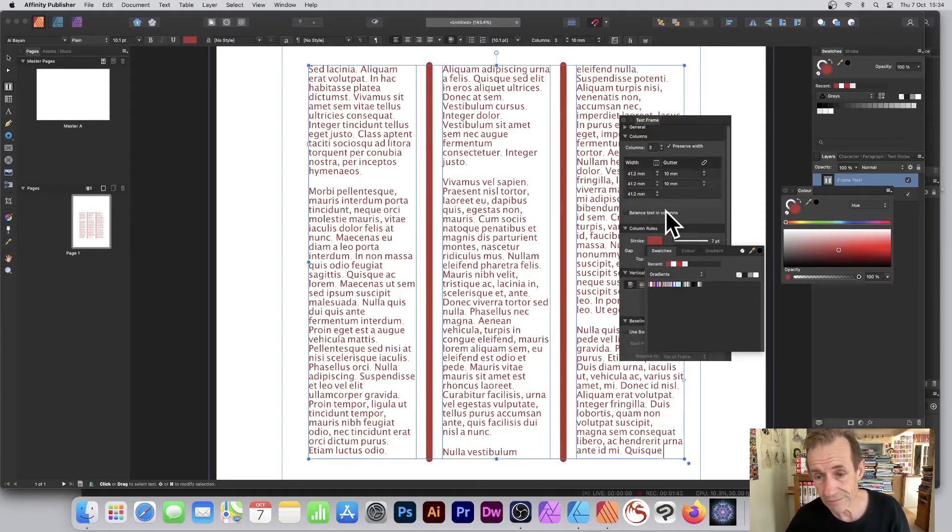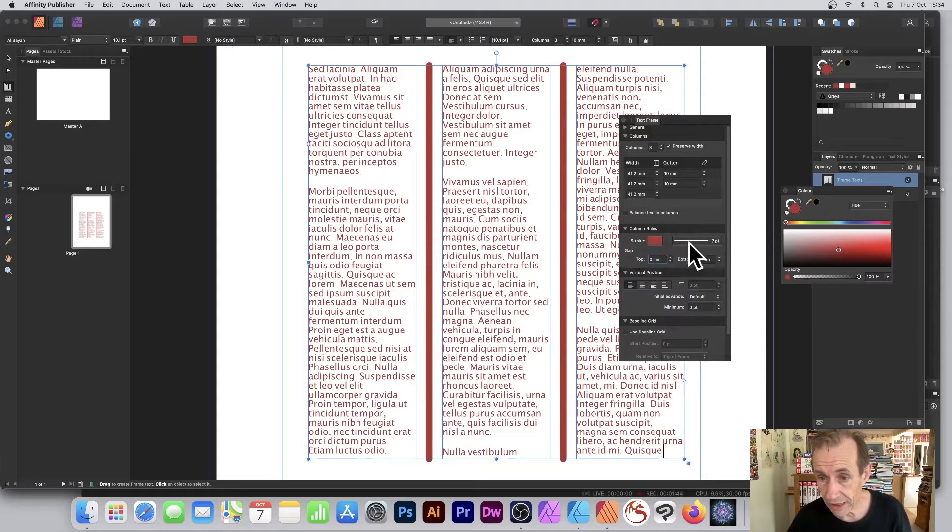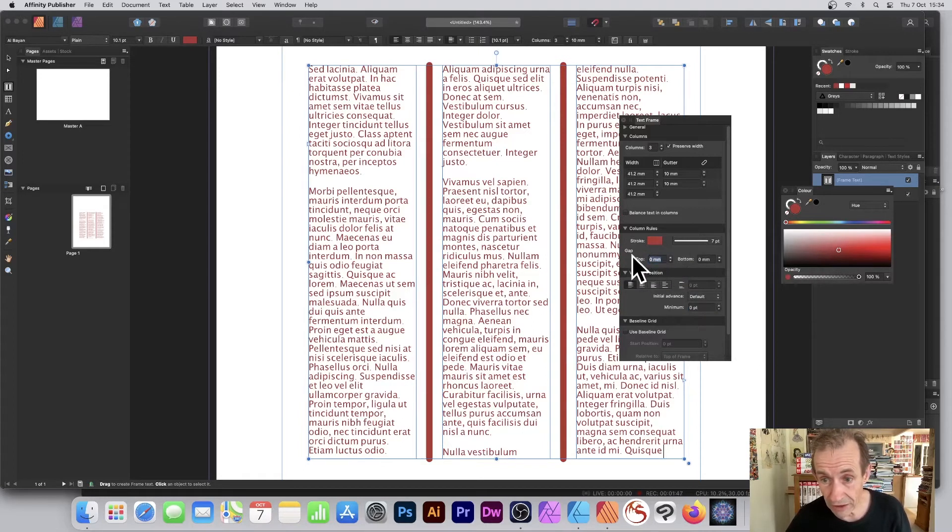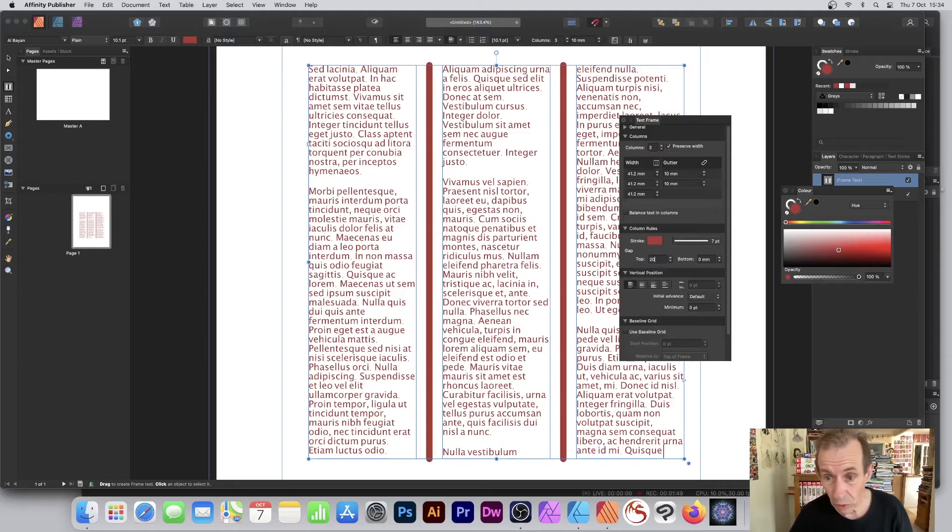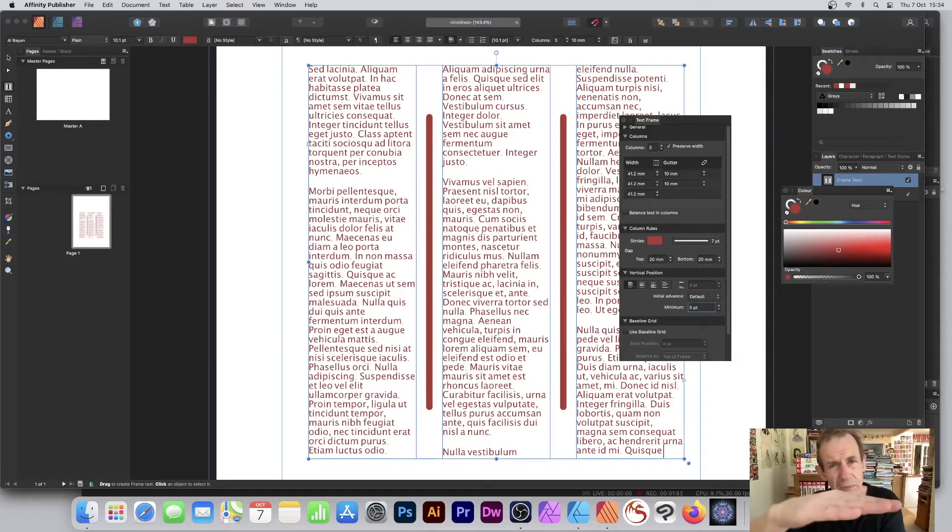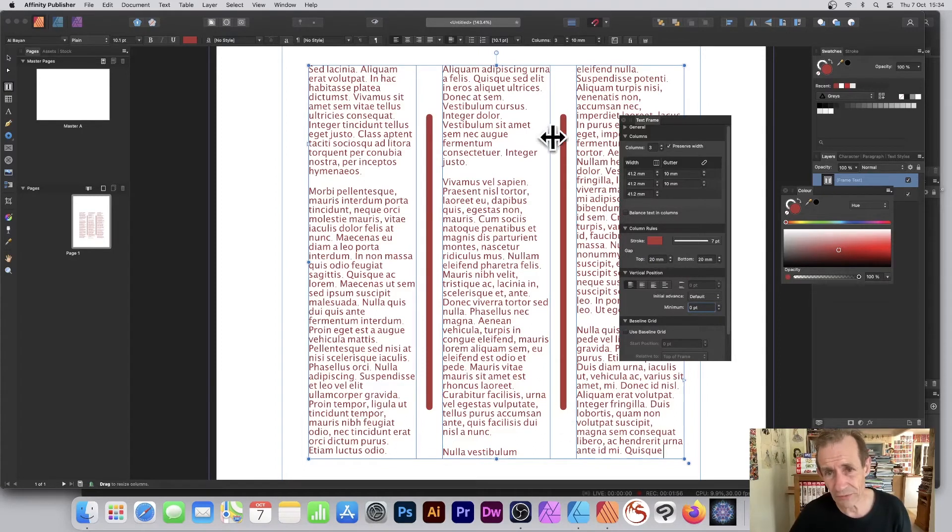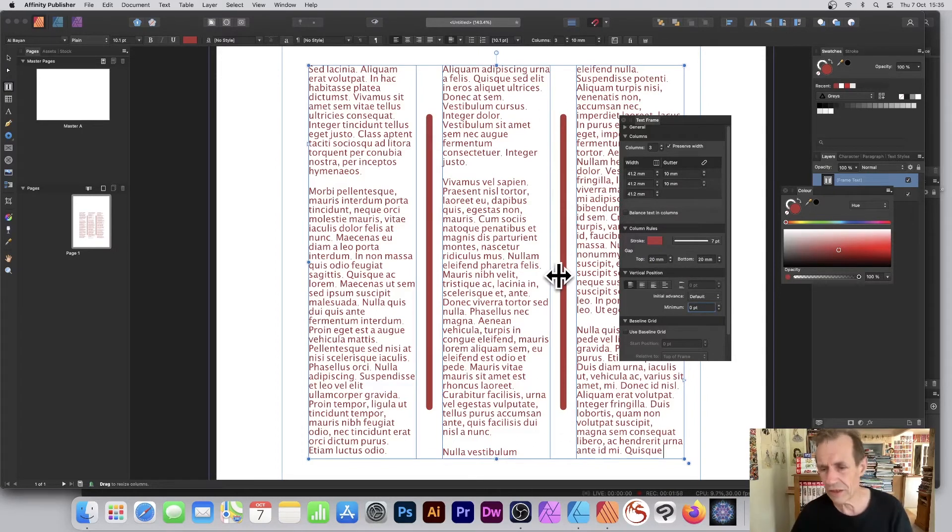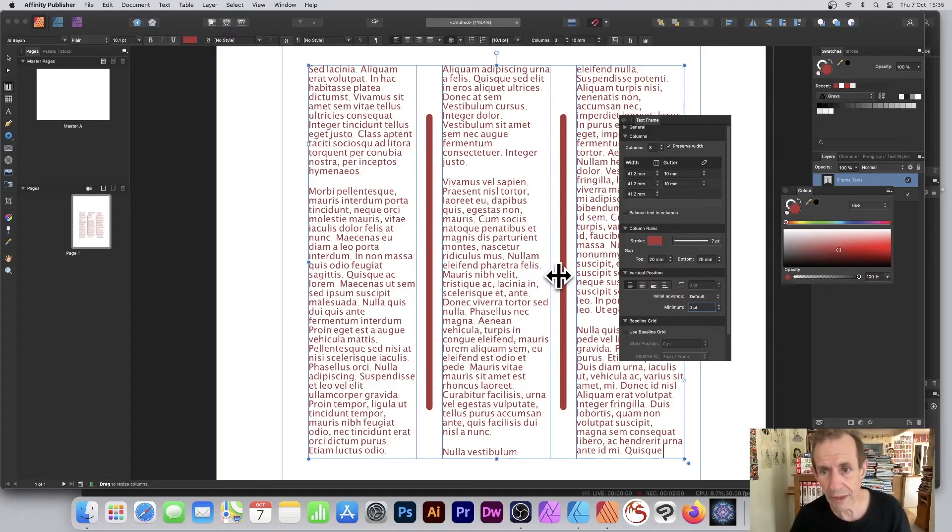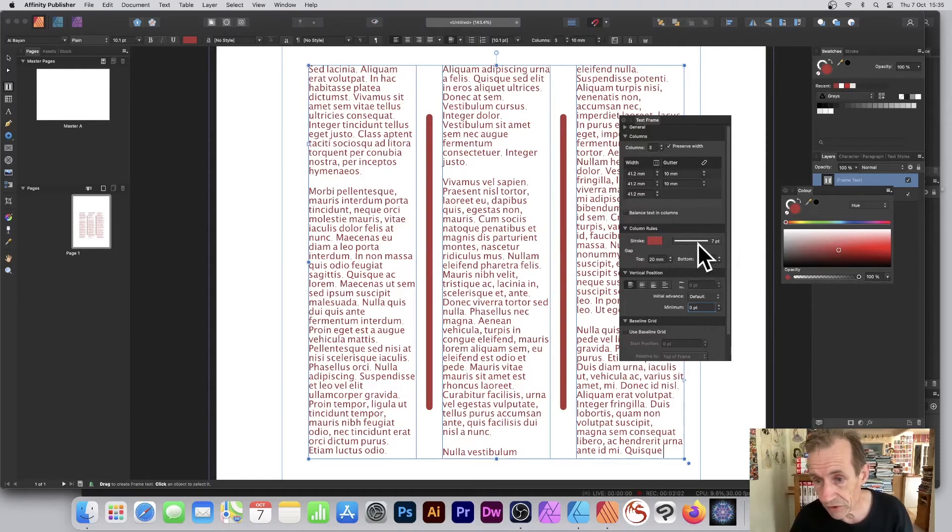What you can also do is set it so it's not all the way. You can set it to 20 and 20, so there's just a bit of gap at the top and a gap at the bottom. That's quite a nice feature, so it's not fully lined all the way down.